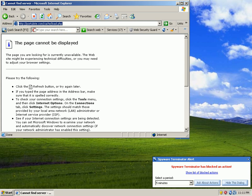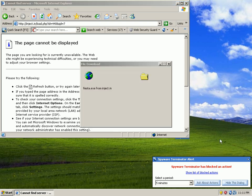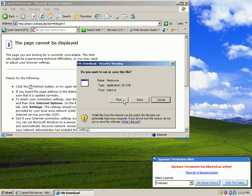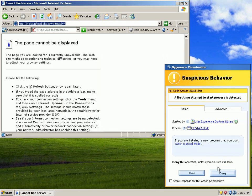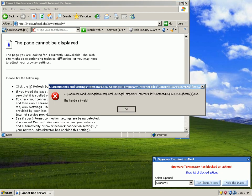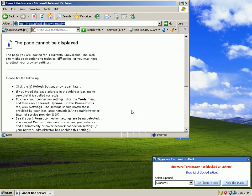URL number 2. I'll go kind of fast here. Caught by the HIPS engine. That's URL number 2, caught by the HIPS engine.